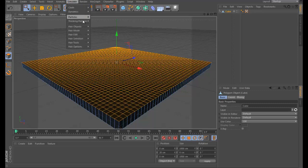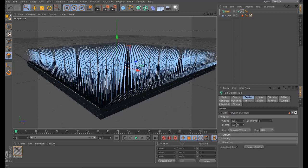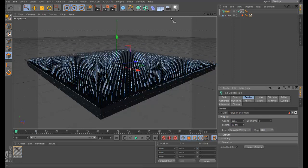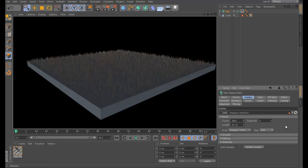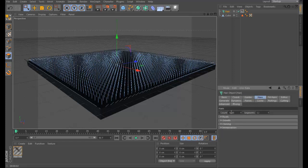Go to Simulation, then Hair Object, and add the hair. If you look, these are the hair strands right now. Make the length about 20 — that looks good. Now go here and increase the count; I'll go to about 80,000.